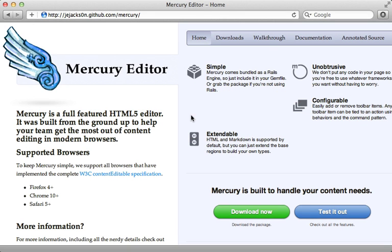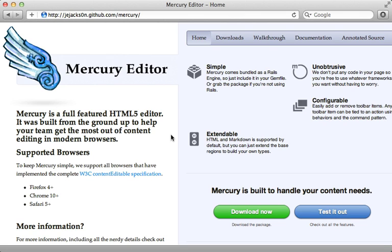Mercury is a project by Jeremy Jackson, which allows you to edit sections of an HTML page directly inline in the browser.